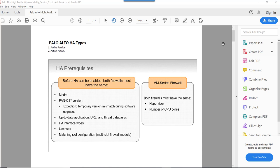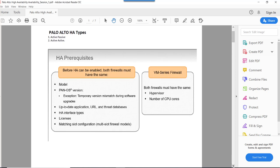In active-active firewall configuration, the load is distributed across both firewalls. Active-active firewall configuration in Palo Alto is truly possible, but in my opinion this implementation has been seen as very less deployed due to some design considerations and asymmetricity problems. Based on your company requirements, you can go ahead and deploy any of the HA types.